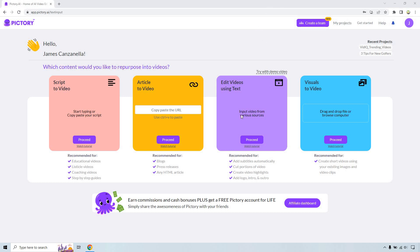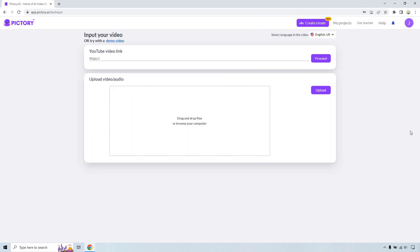So let's click on the edit videos using text proceed button right here. Now at the moment of using this there is going to be the YouTube video link and the upload video/audio section. For some odd reason I used this and it wasn't working at the time. I imagine or at least hope that's going to be fixed.